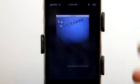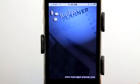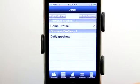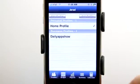Budget Planner for the iPhone and iPod Touch. It's available now and it allows you to manage multiple budgets within one application.